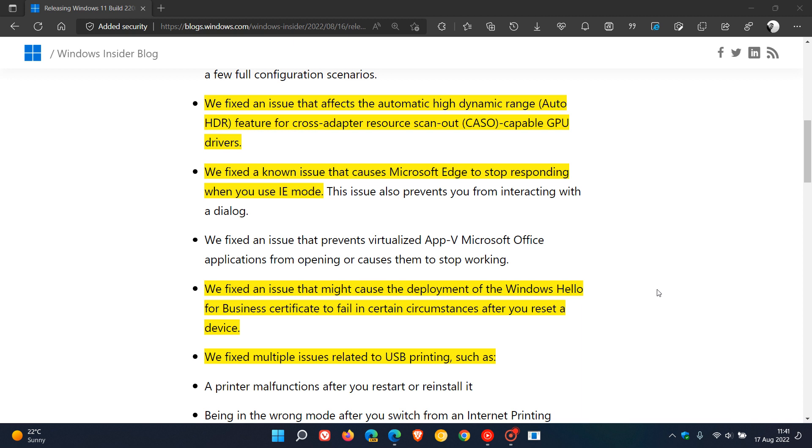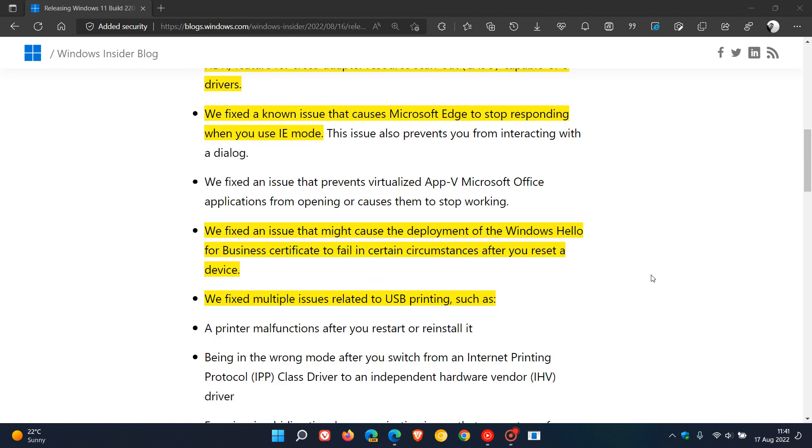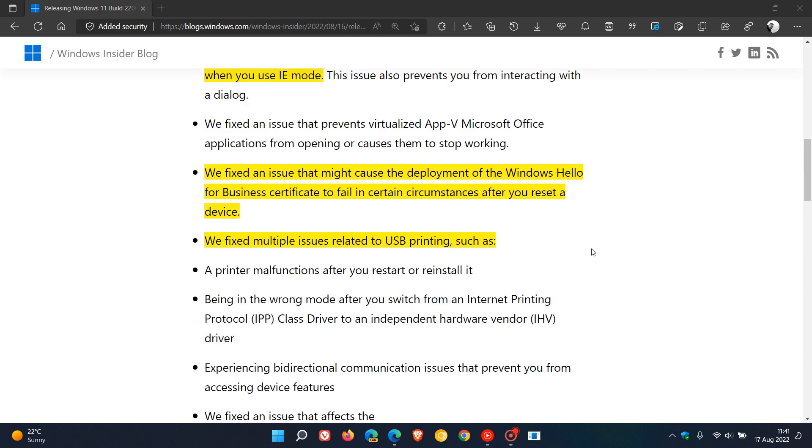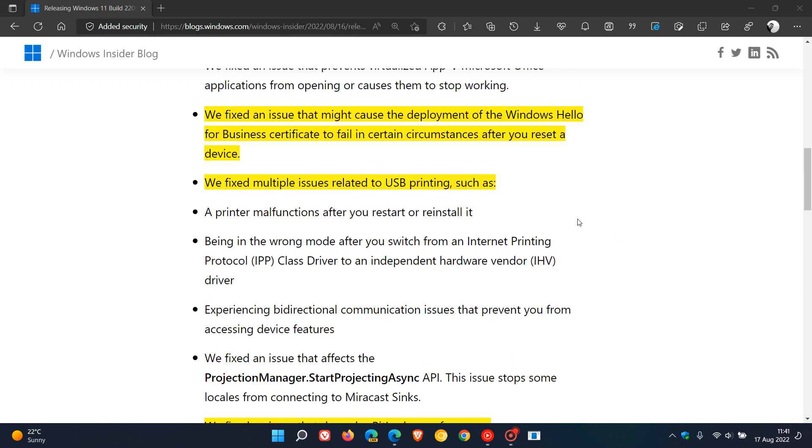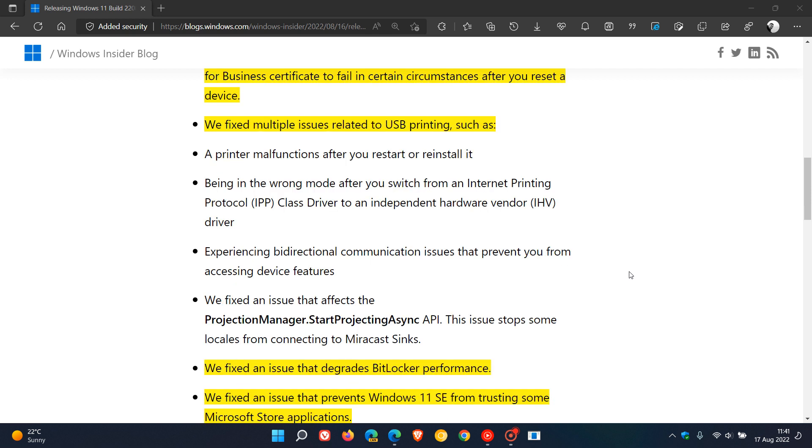There was an issue causing the deployment of the Windows Hello for Business Certificate to fail in certain circumstances after you reset a device. That will be addressed. Fixed multiple issues related to USB printing and printer malfunction after you restart or reinstall it. Being in the wrong mode after you switch from an internet printing protocol class driver to an independent hardware vendor driver, and experiencing bi-directional communication issues that prevent you from accessing device features. So those are some issues they are addressing with USB printing.